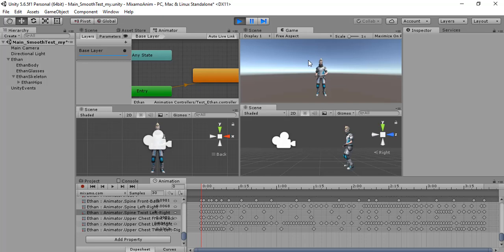This way you can edit all the animations that are read-only, for example from Mixamo or whatever you want.